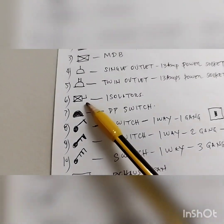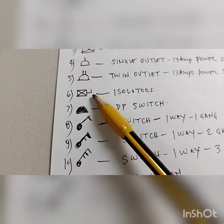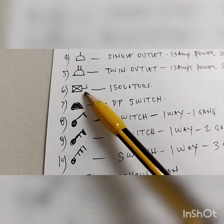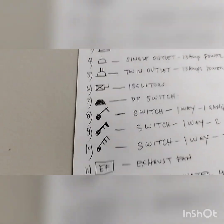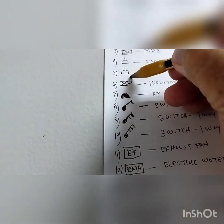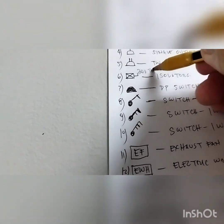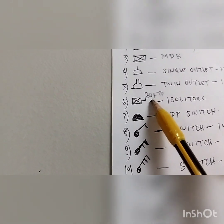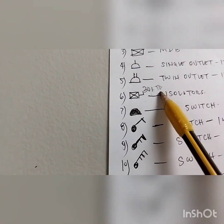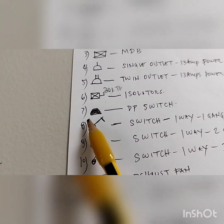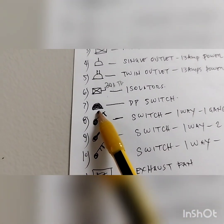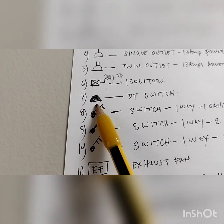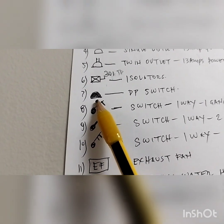This symbol is for isolators — isolators for FCU, any motors. They put the ampere and phase rating on there; for example, you might see '30 amps TP,' which means it is an isolator rated 30 amps, triple pole, three phase. This symbol is for a DP switch — for example, a DP switch for AC, a DP switch for an electric water heater, or a DP switch for a hand dryer.